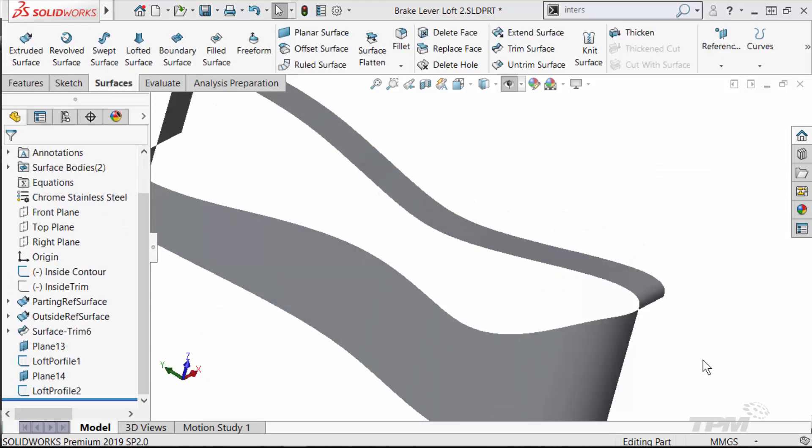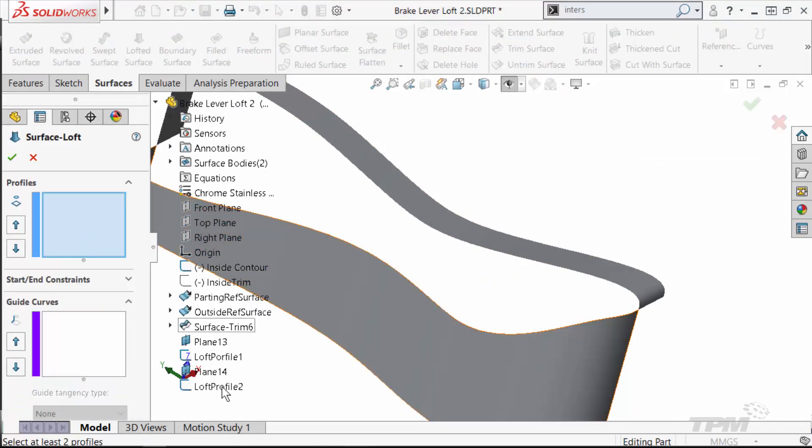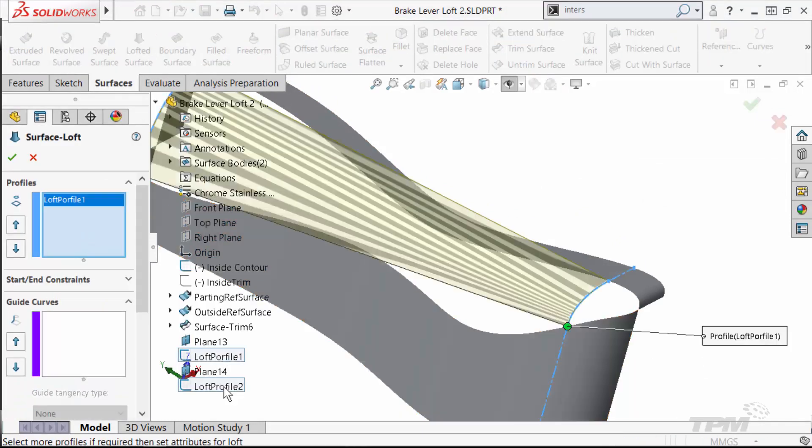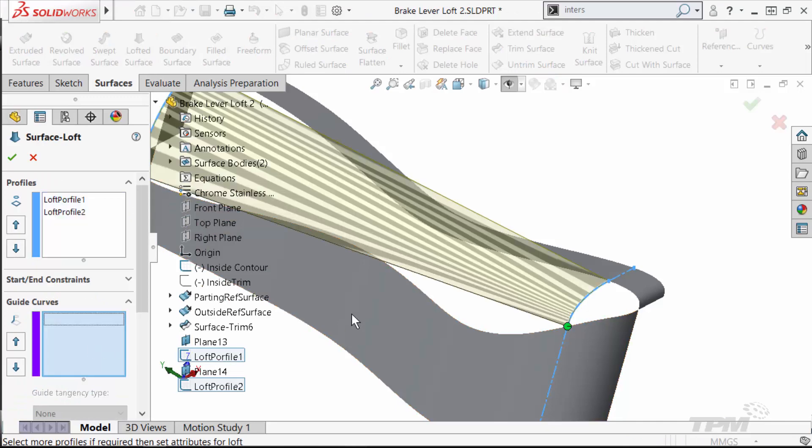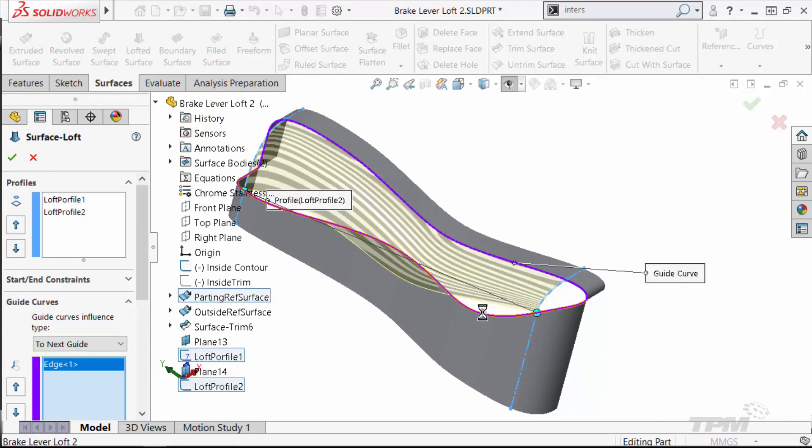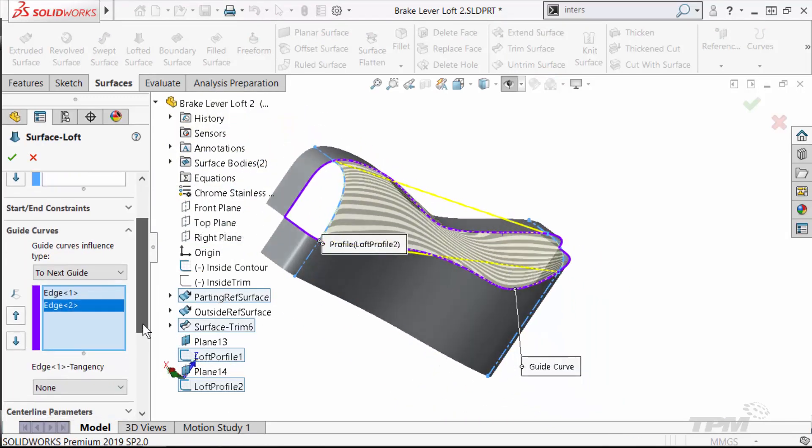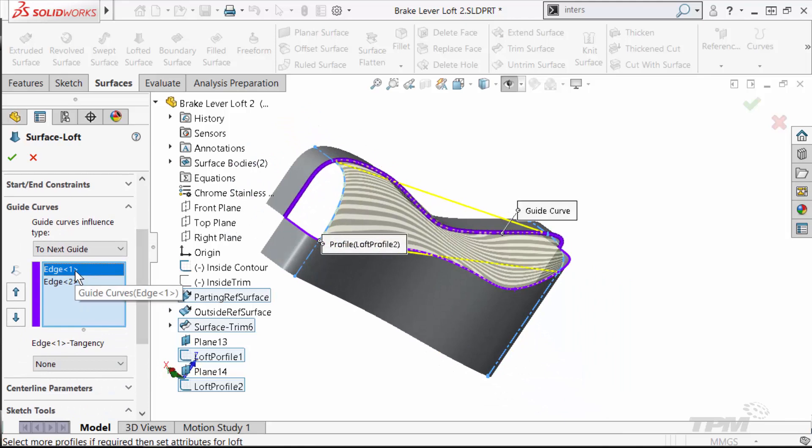With the loft profiles in place, I can create the loft I want using the edges of the reference surfaces as guides. It is helpful to hide all sketches here to make sure you're grabbing the surface edge.